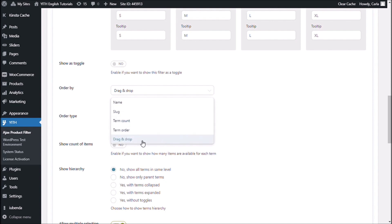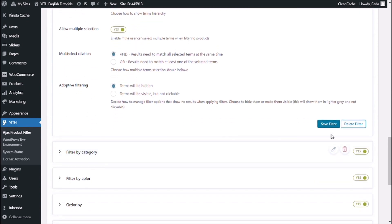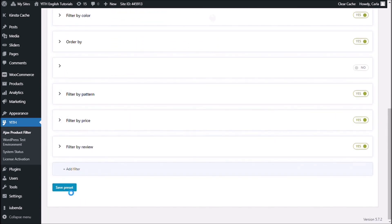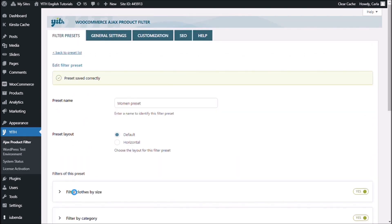We're going to look into each one of these options. First, we're going to choose 'name' and instead of ascending, choose descending. Let's save filter, save preset, and go back to my site and refresh. So now I have the sizes ordered in a descending alphabetical way.